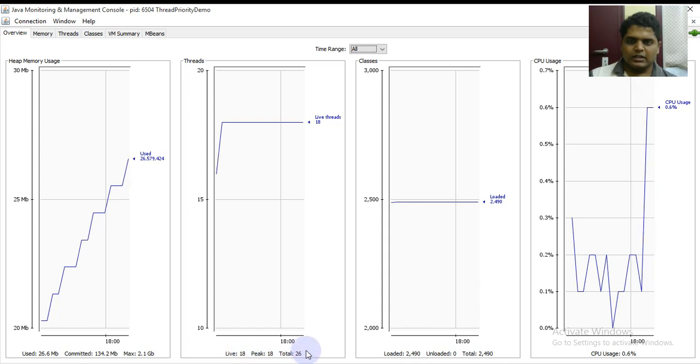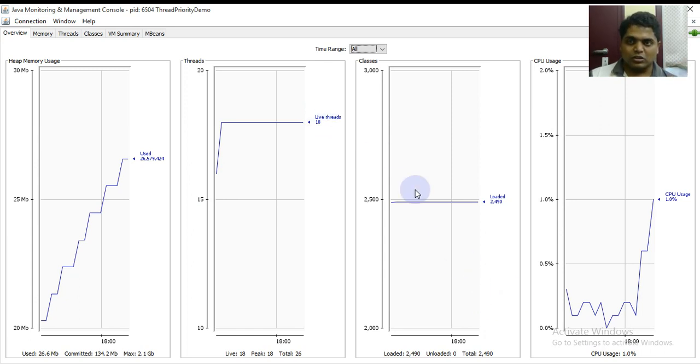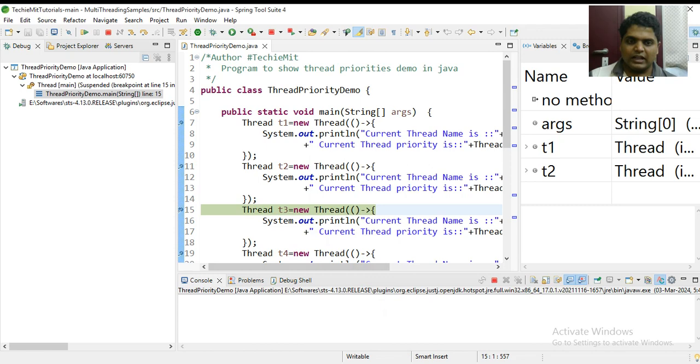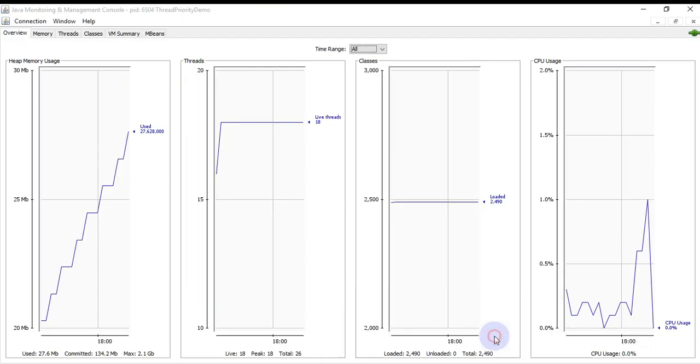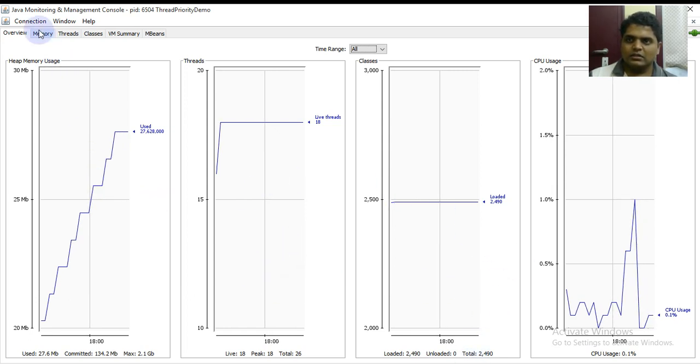It can be verified in the heap, threads, classes and usage. At the bottom it's indicating how much is the used memory, peak memory. I have specifically chosen the thread pool demo corresponding to that program that is currently running in the background as a Java application.